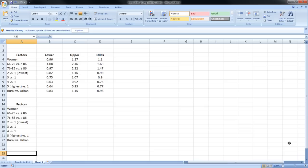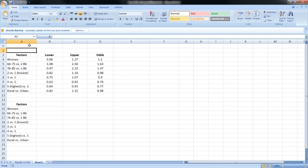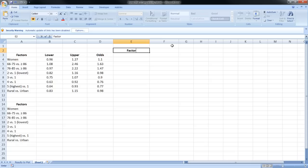Our data is going to be split up into two different sections. The first section is where we're going to keep our results, and the second section is where we're going to use error bars to create our confidence intervals. We're going to start with the first section, where you can see that we have our factors, our lower and upper confidence intervals, as well as our odds ratios — these were just taken straight from the study.